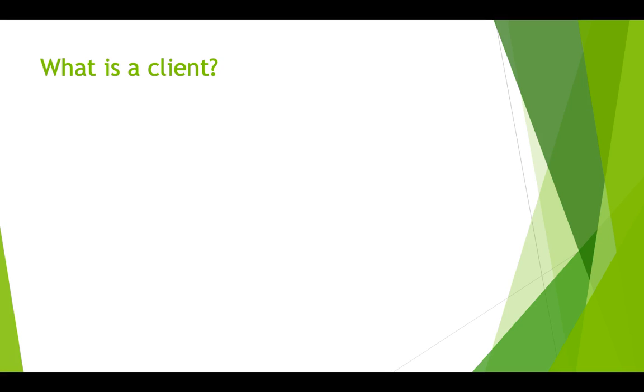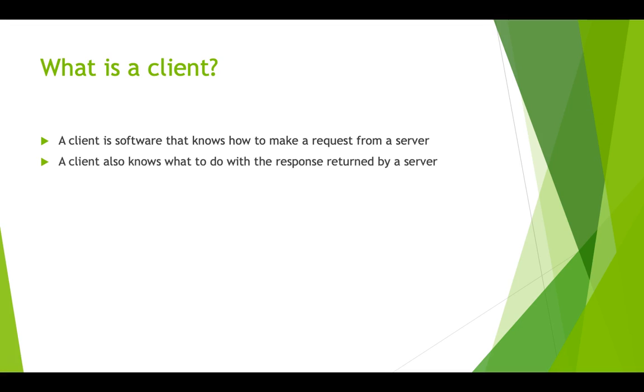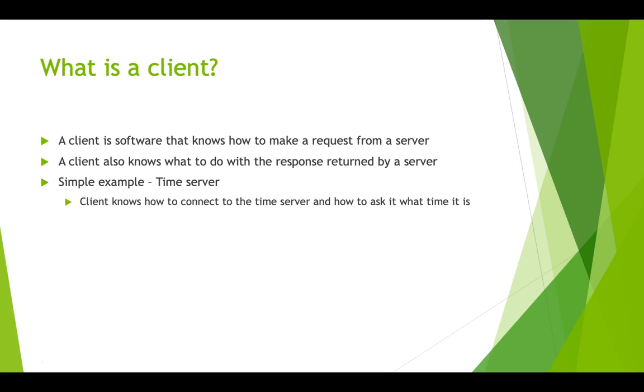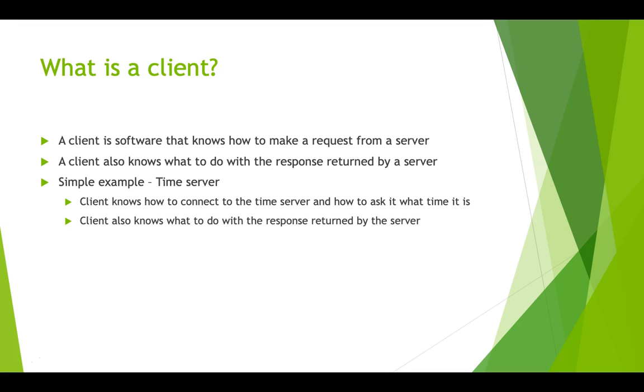So what is a client? Well, a client is software that knows how to make a request from a server. A client also knows what to do with the response that is returned by the server. So in a simplistic example of a time server, the client has to know how to connect to the server and how to ask what time it is. And the client also has to know what the response is going to look like and what to do with it.